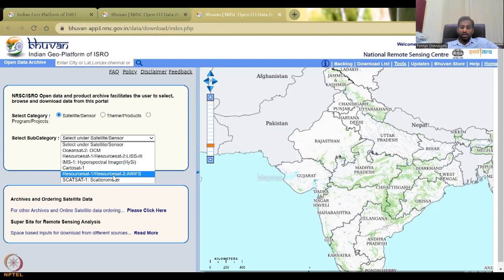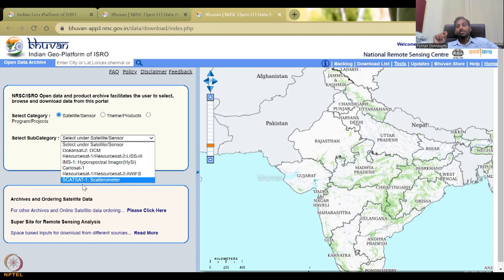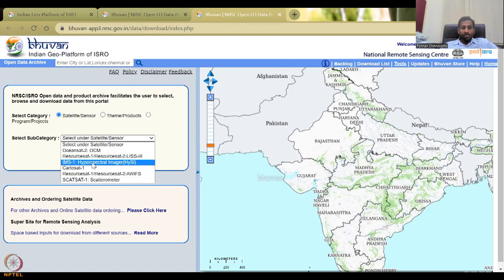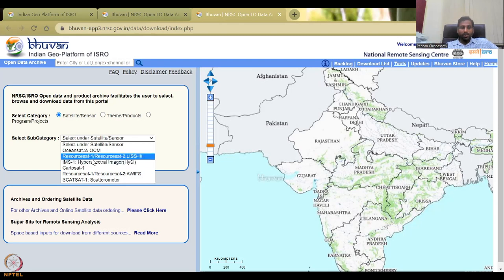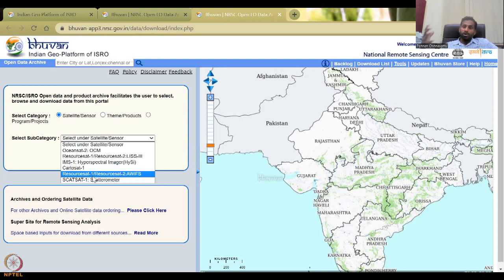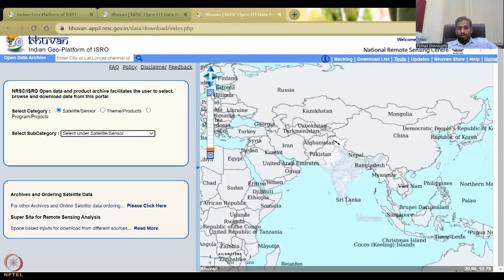There are two ResourceSat platforms — 1 and 2 — with LISS and AWIFS sensors. We also have SCATSat. Each satellite carries different sensors, and based on the sensors the application varies. For example, hyperspectral images are mostly used for understanding crop differences and land use land cover at a very minute scale, whereas ResourceSat and AWIFS are mostly for land use land cover analysis. OceanSat is for monitoring oceans — it has thermal cameras to monitor ocean water temperature and water bodies across the region.